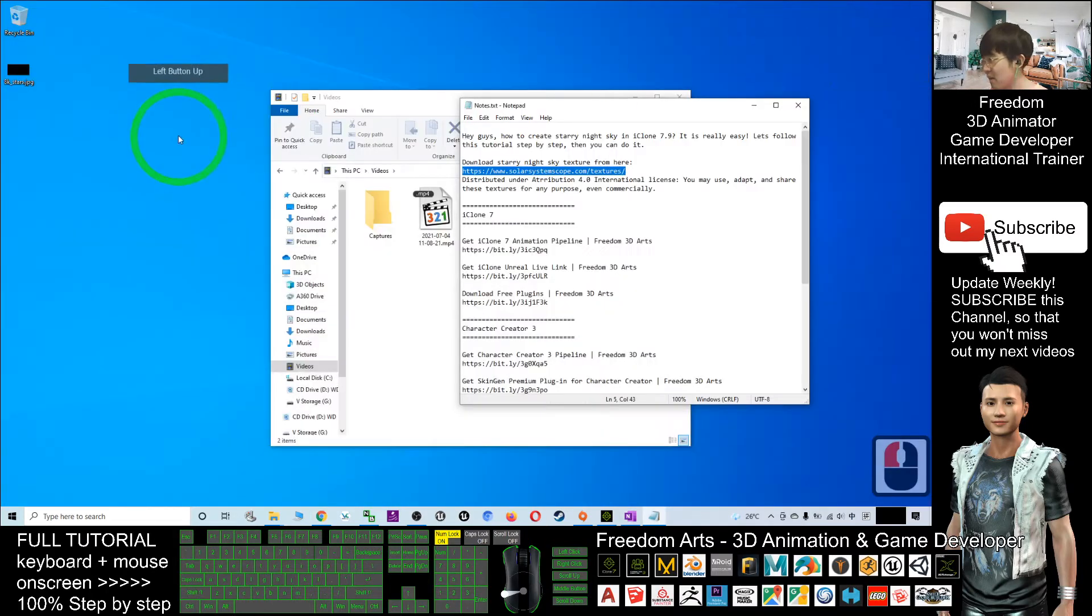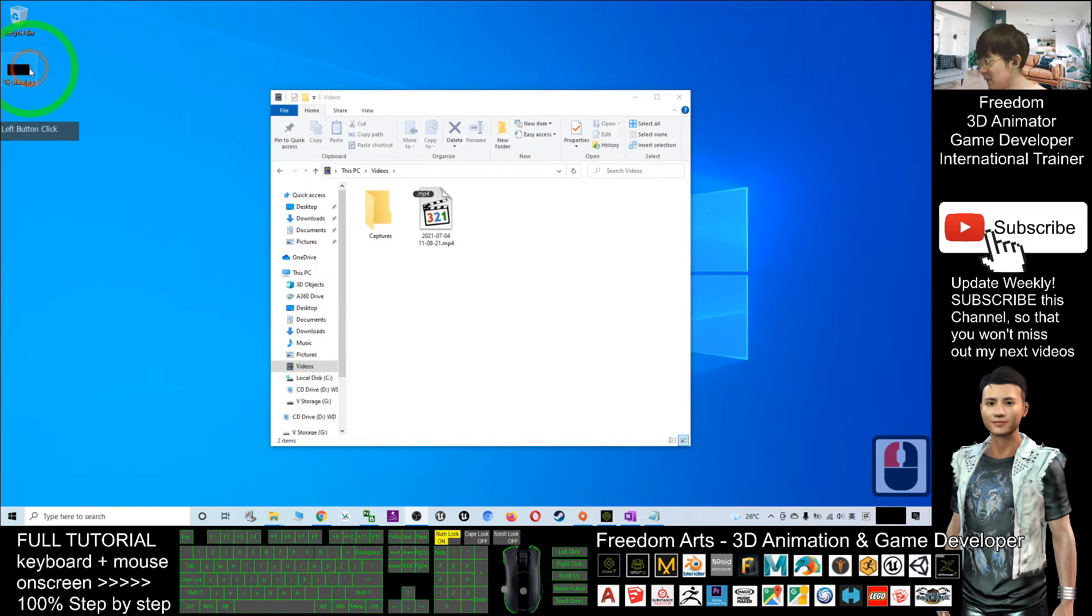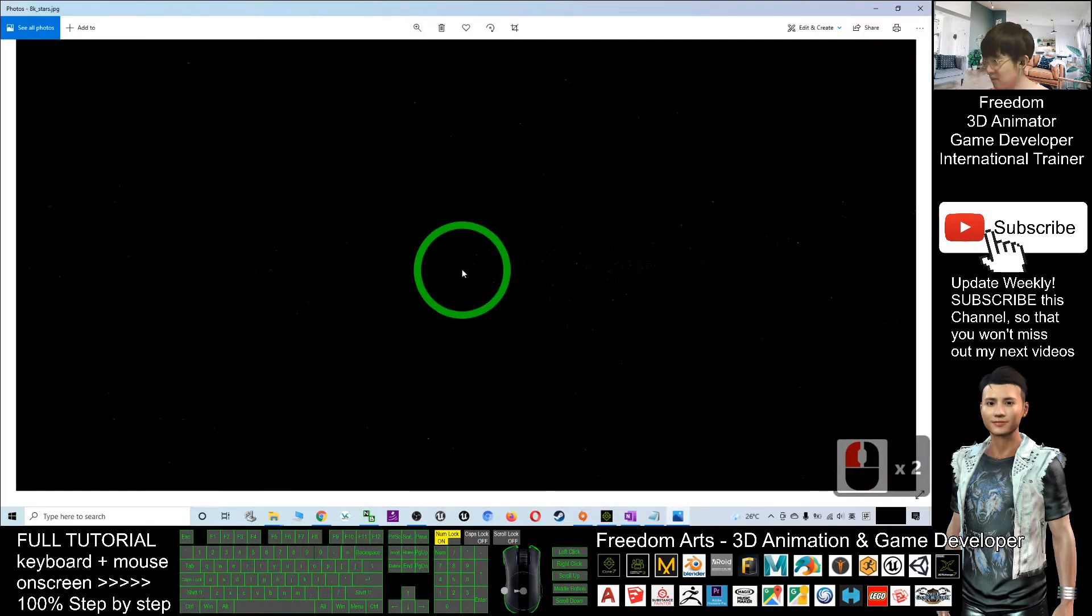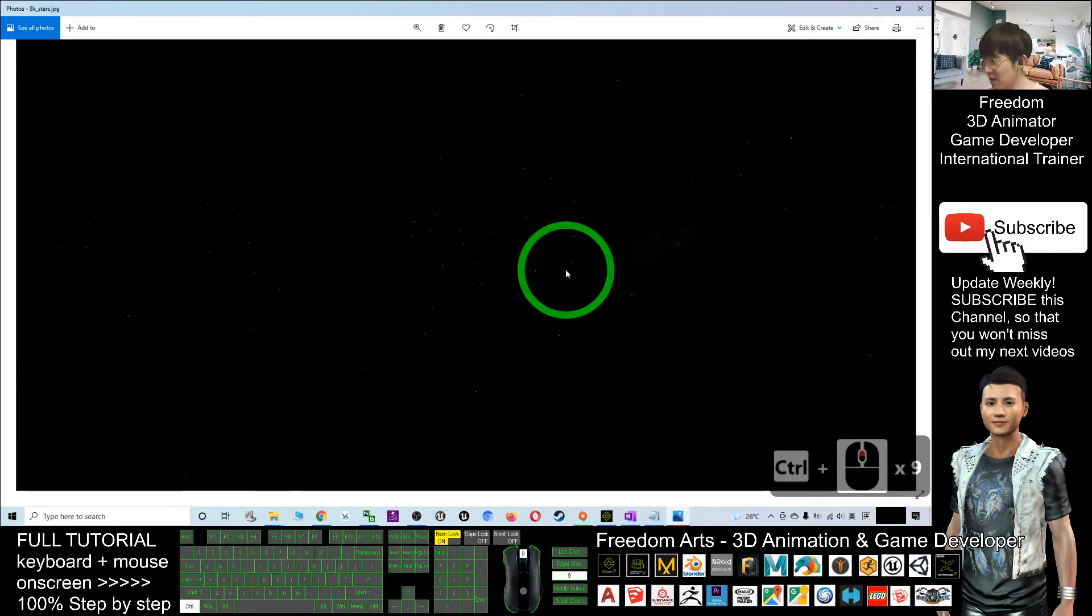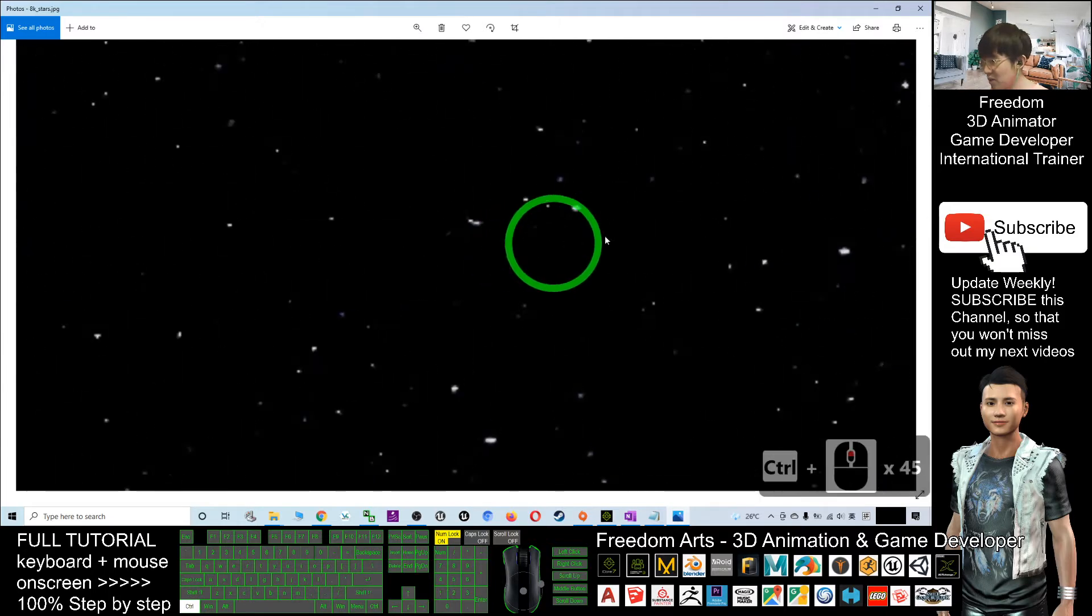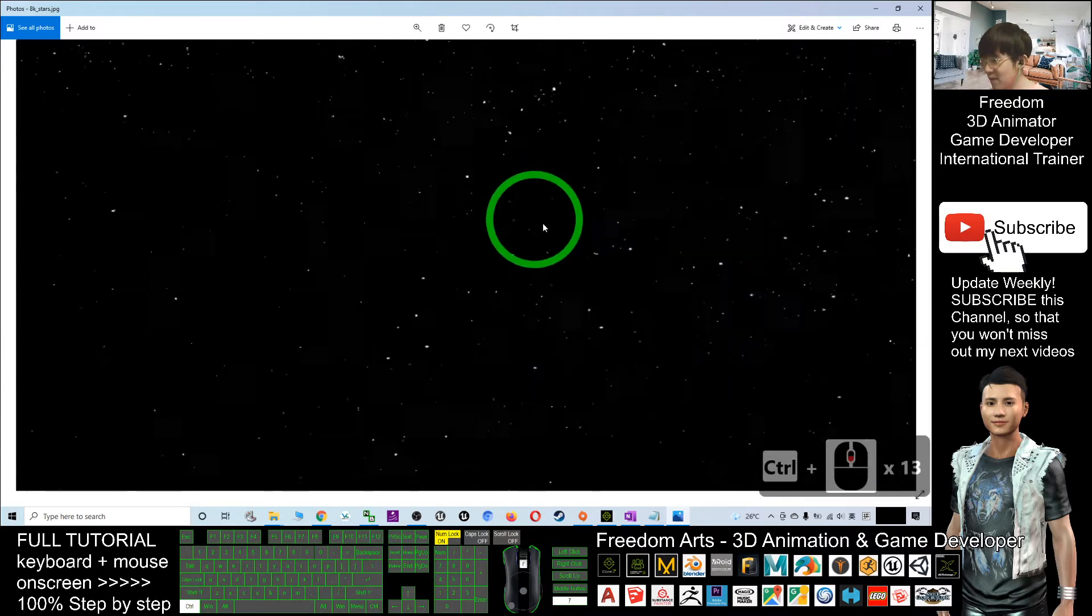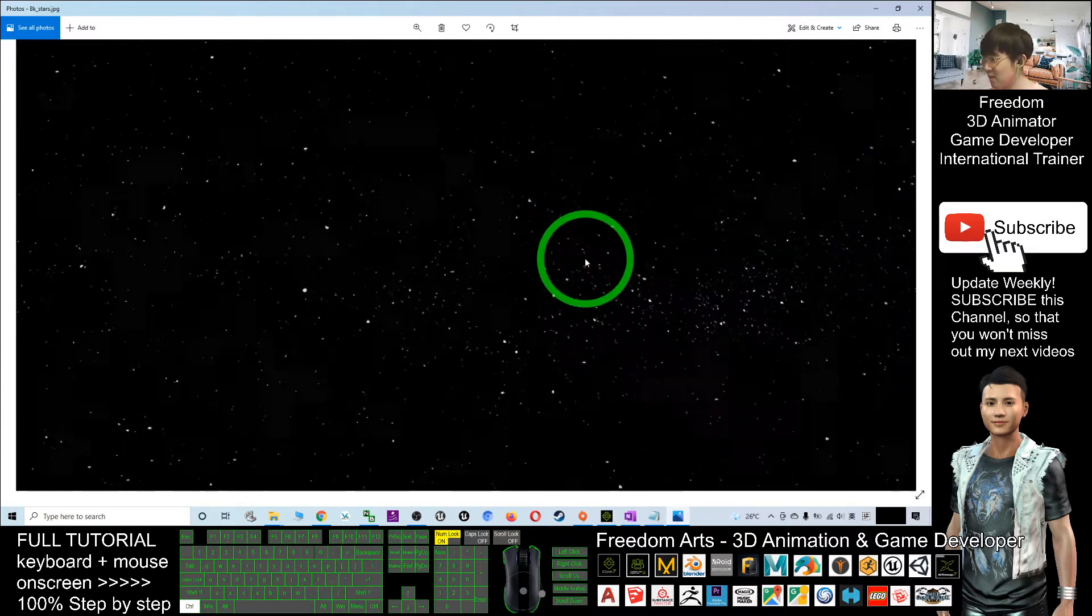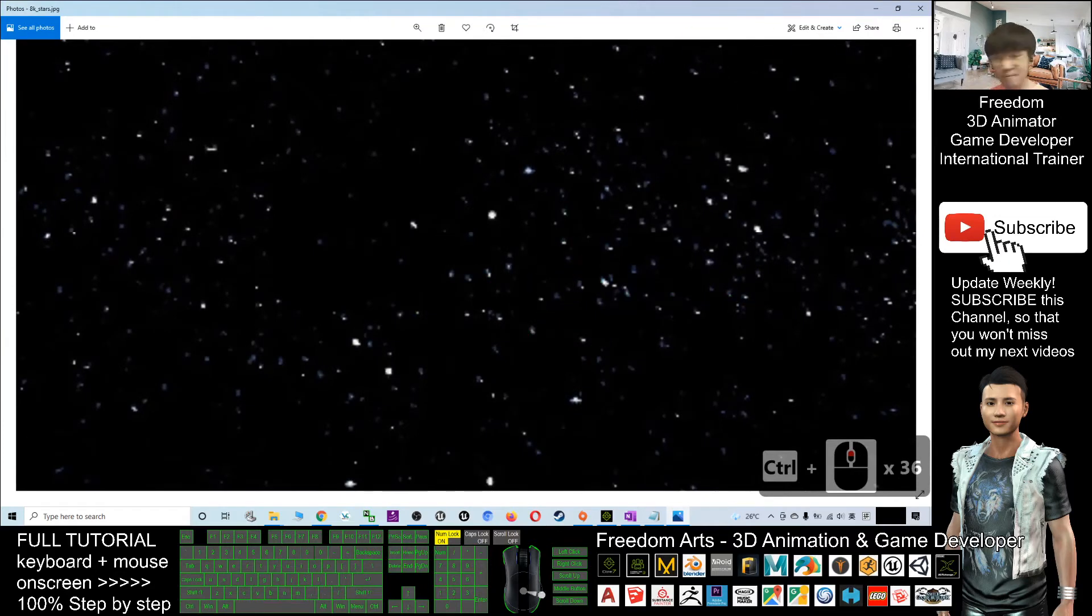Next, you should be able to see the JPG image already on your desktop. If you hold Control and zoom in, you can see a lot of stars here.